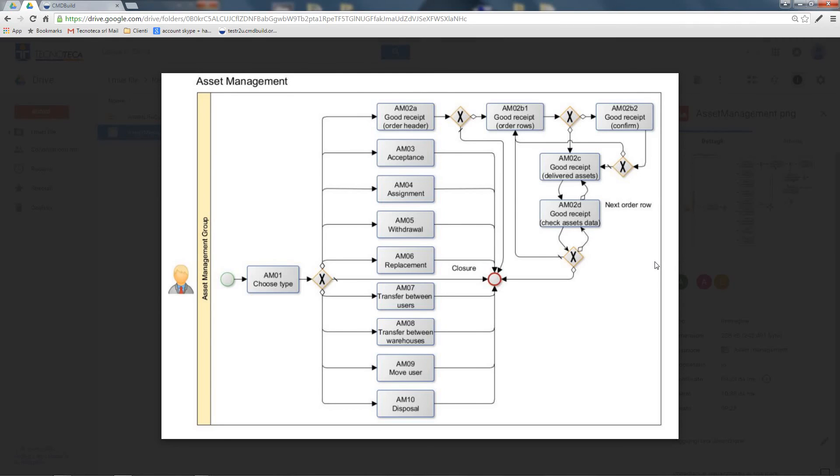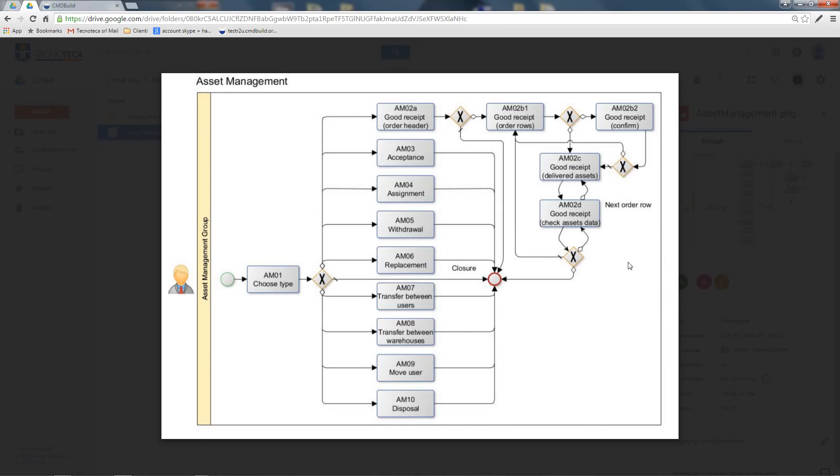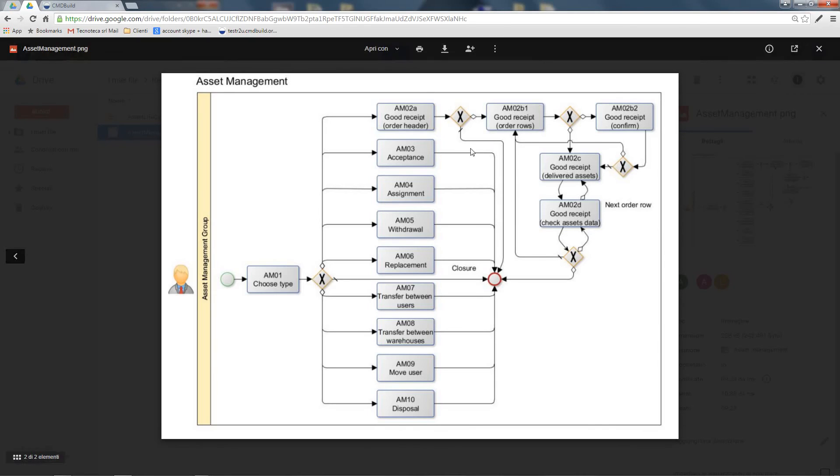The most complex subflow is the reception of goods, which follows different steps: the order registration, the delivery registration, and the guided creation of the new assets. You also have other subflows corresponding to the different movements already discussed in the previous diagram.